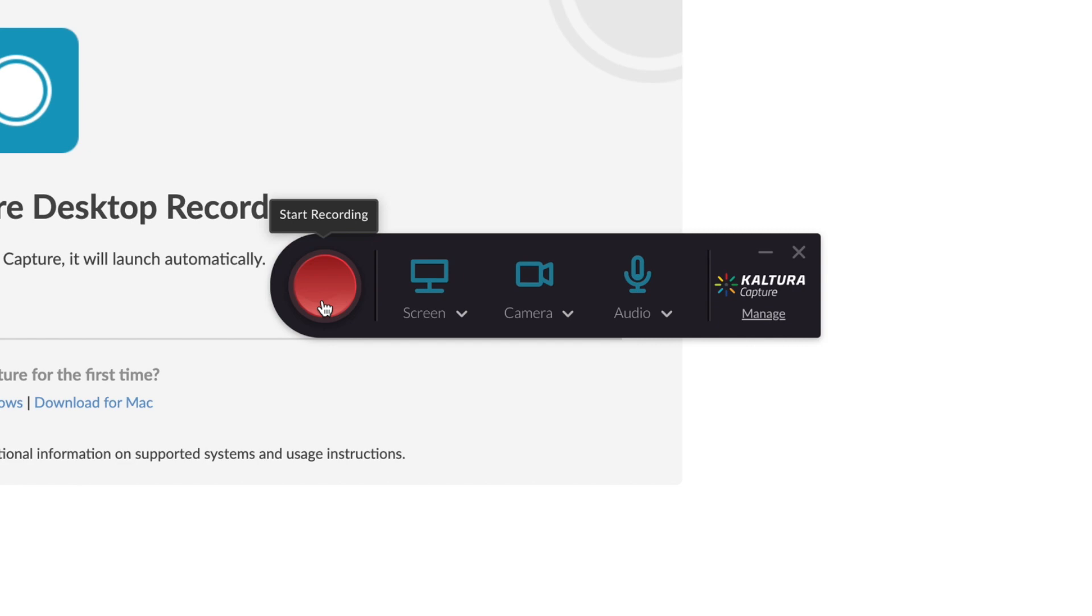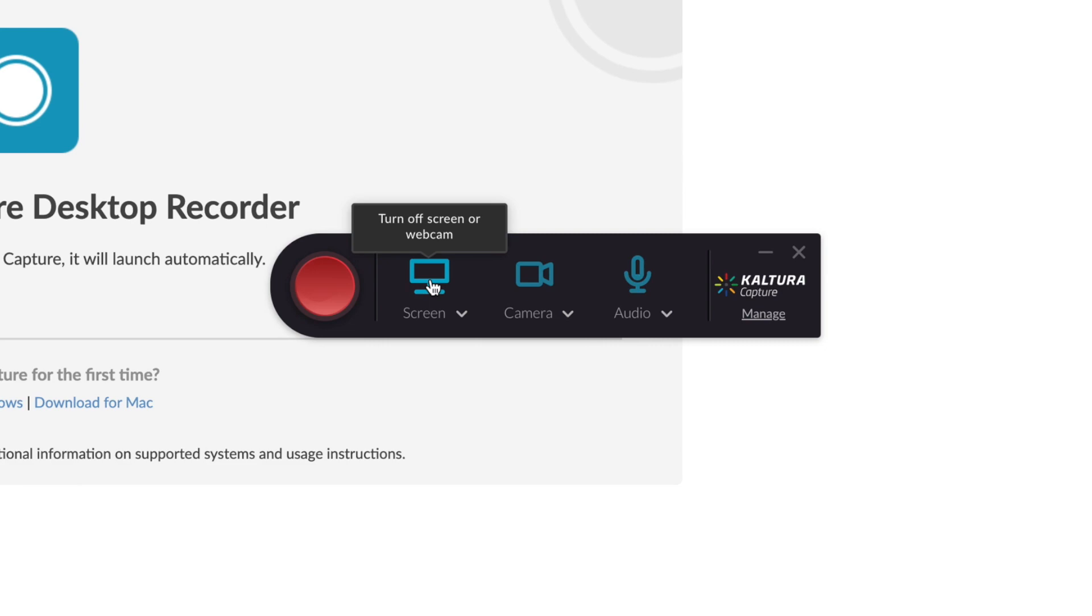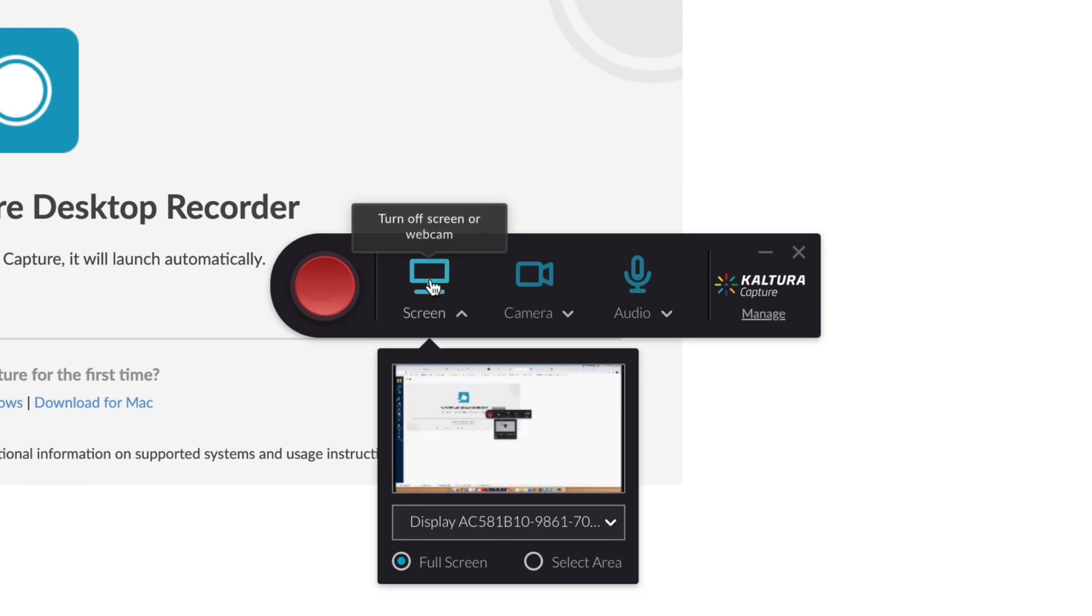The Record button is used to record yourself and or your computer screen. The Screen Capture button is used to turn on or disable Screen Capture. If you wish to record a presentation directly from your computer, use this.